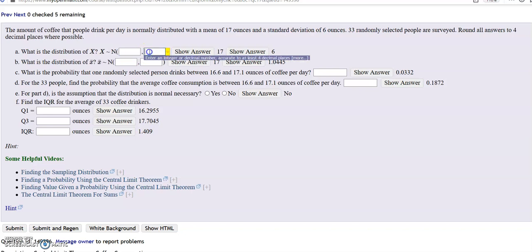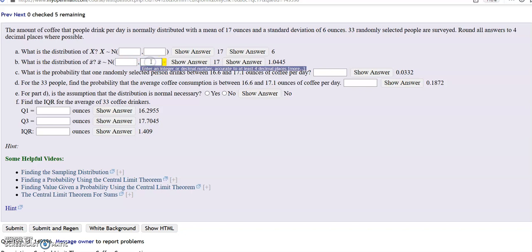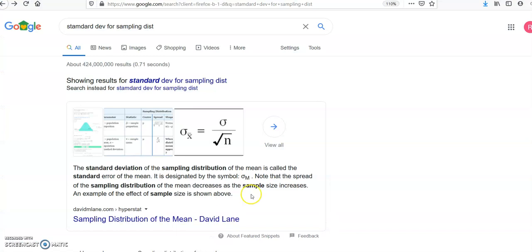For the sampling distribution, designated by X-bar, the mean that's given is still the same — it's still 17. However, the standard deviation is given by a different equation. The standard deviation of the sampling distribution is the standard deviation of the population divided by the square root of n. This is also known as the standard error.